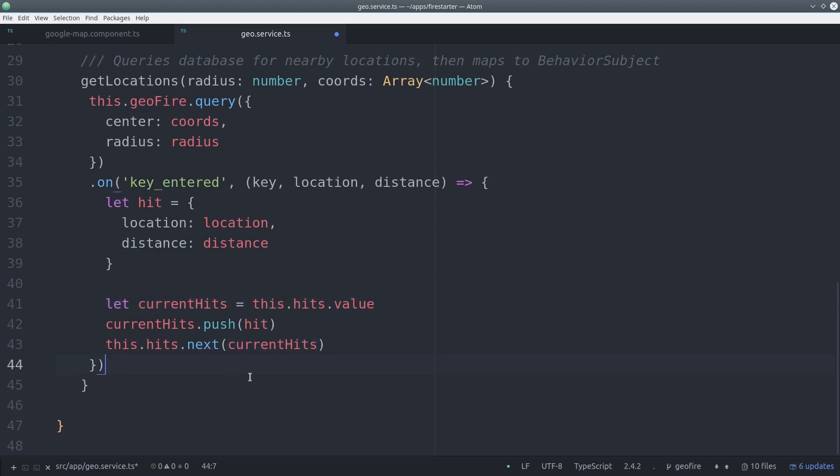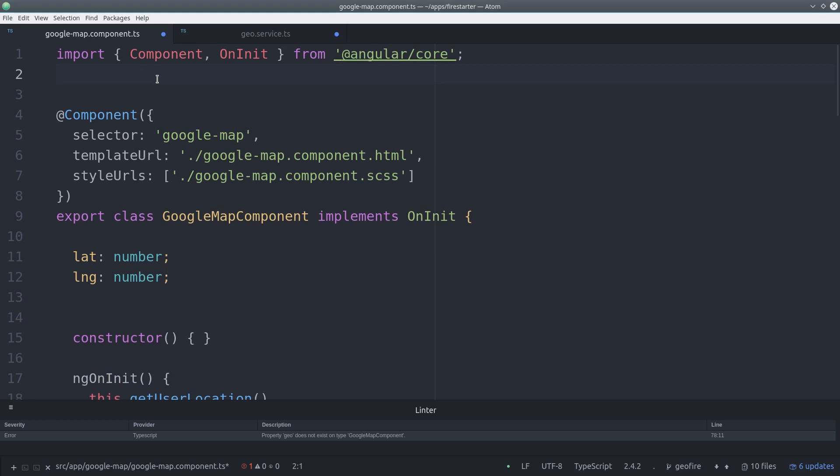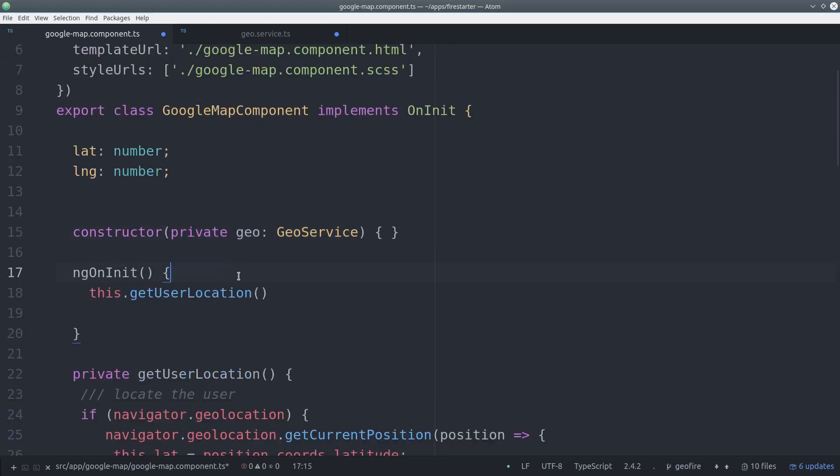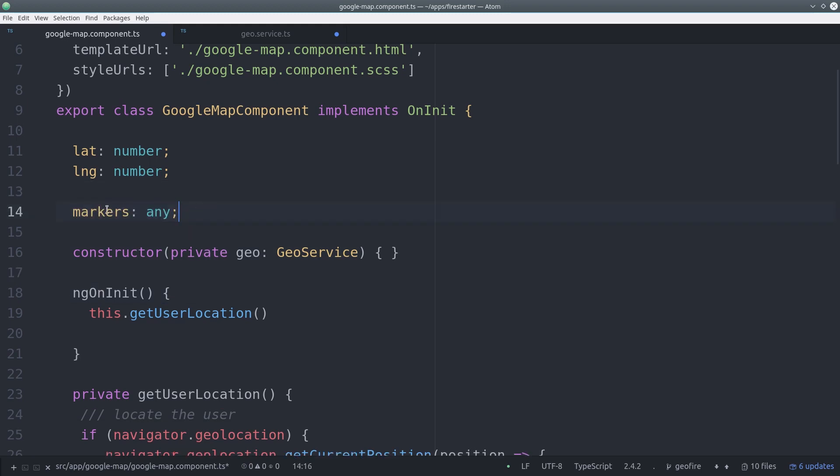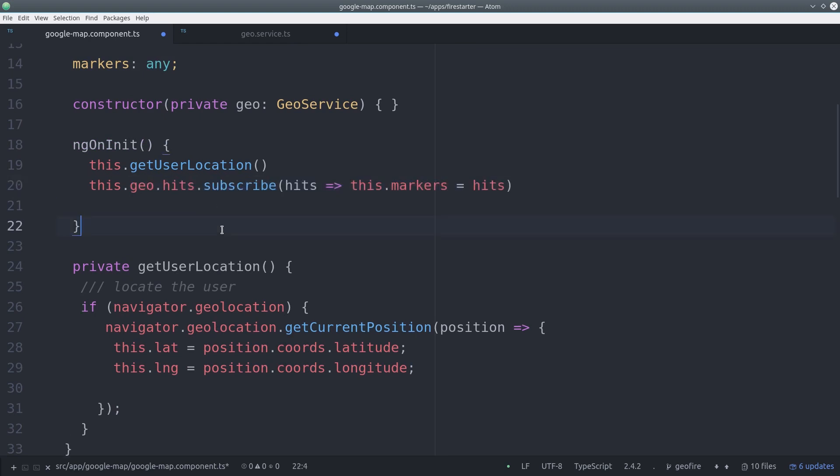Now let's go back to the component and inject the geoservice into it. Then we'll display the hits from geofire as markers in the map. So since we have the hits as a behavior subject, we can just subscribe to them during ngOnInit, or you could also use the async pipe in the template to subscribe to them as well.